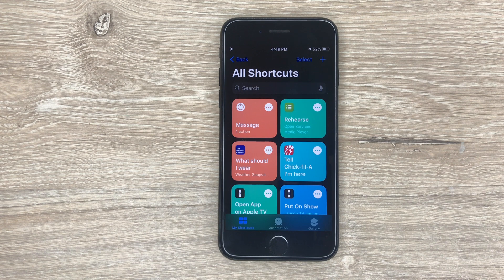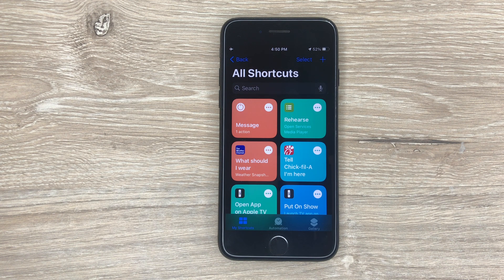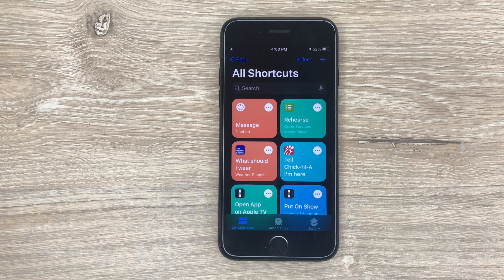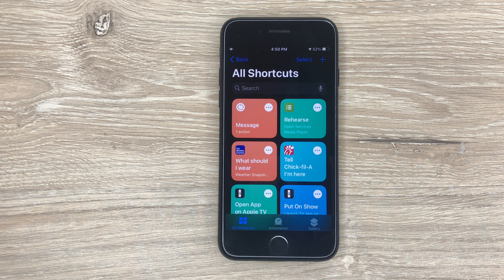Shortcuts was originally meant so that when you tell Siri a specific saying or a specific thing, Siri would do a lot of different things at once. Or when you create an icon, you can tell Siri that when you click this icon, you want it to do something — in this case, open Photos, or open Facebook or Instagram.